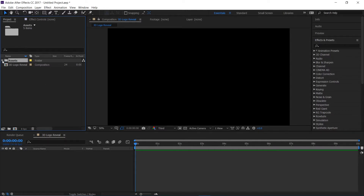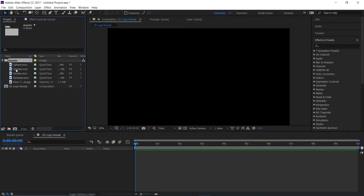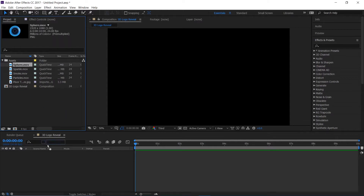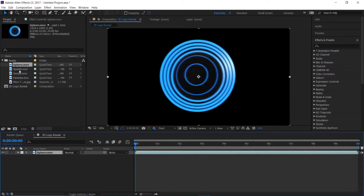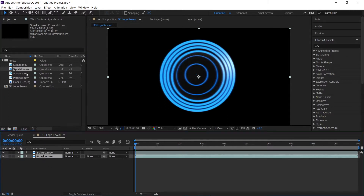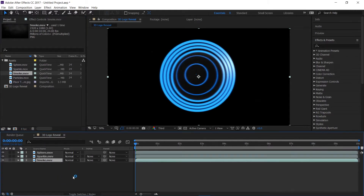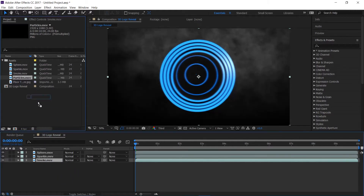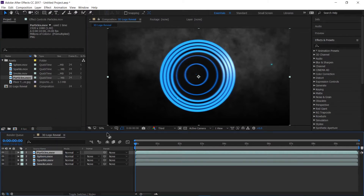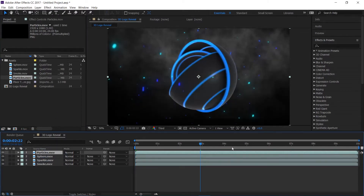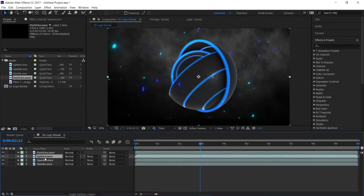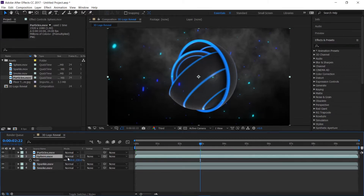Now I'm going to place my sphere, then place the particle below the sphere, smoke below the sphere, and the particles above the sphere. Then I'll just scale down the sphere a touch — I'm going to scale it to say 70.